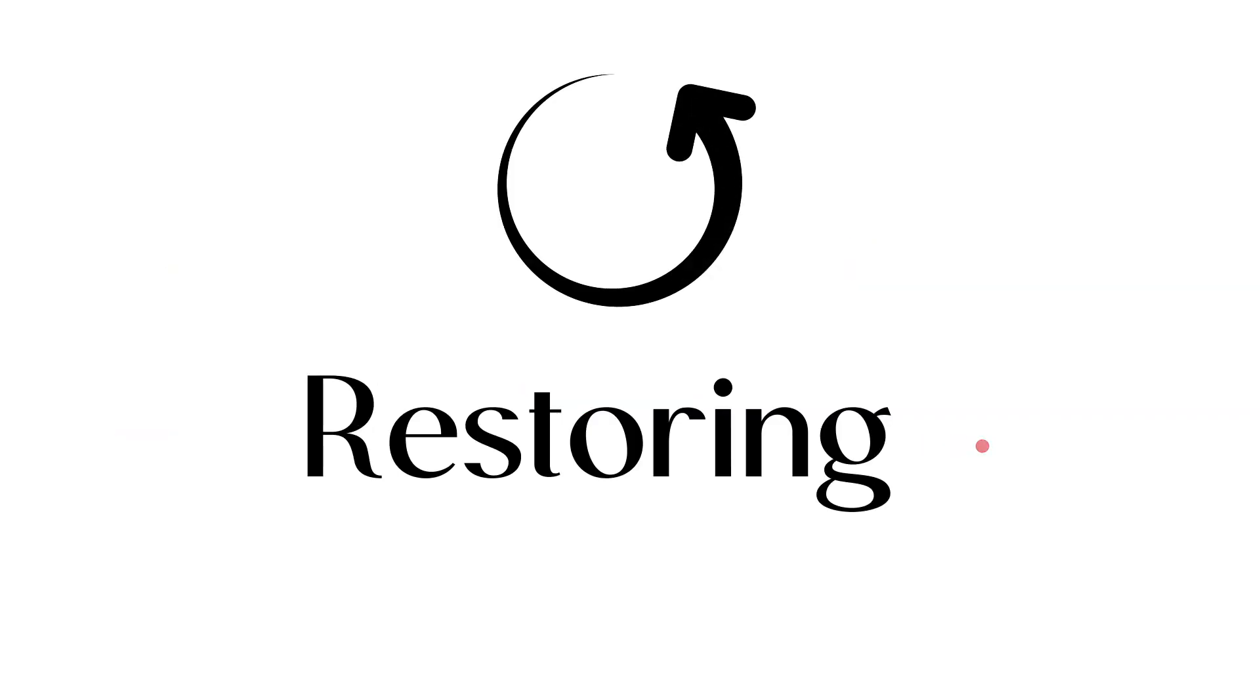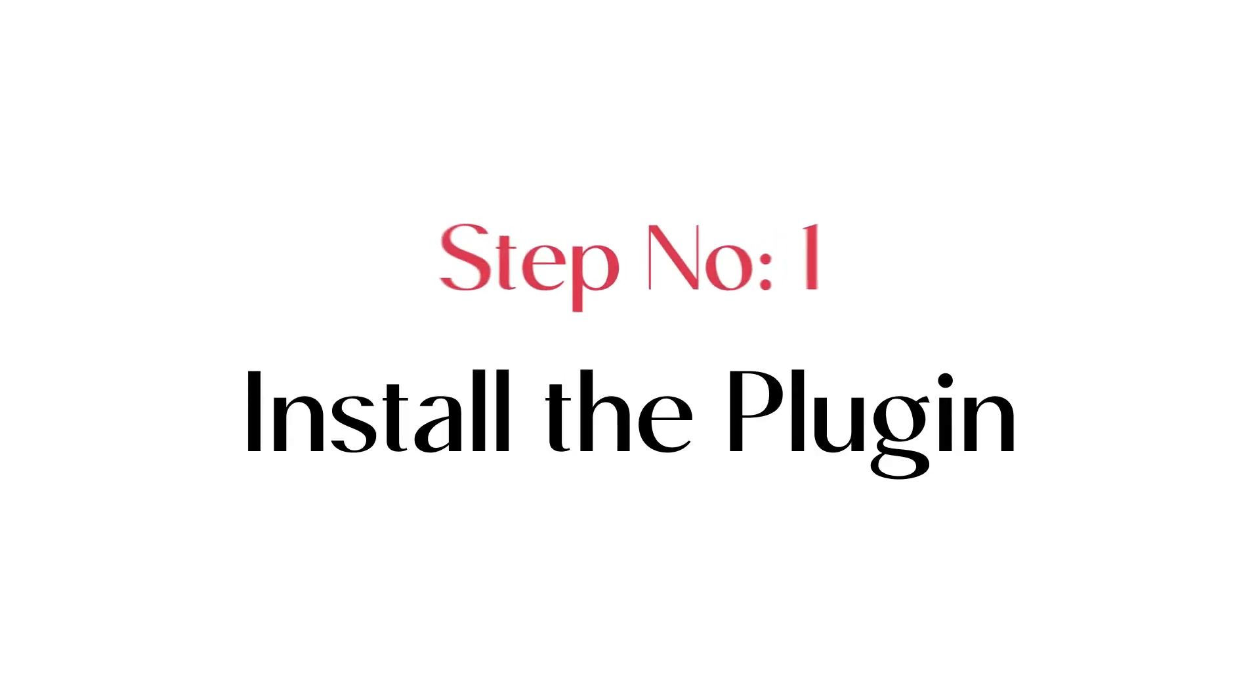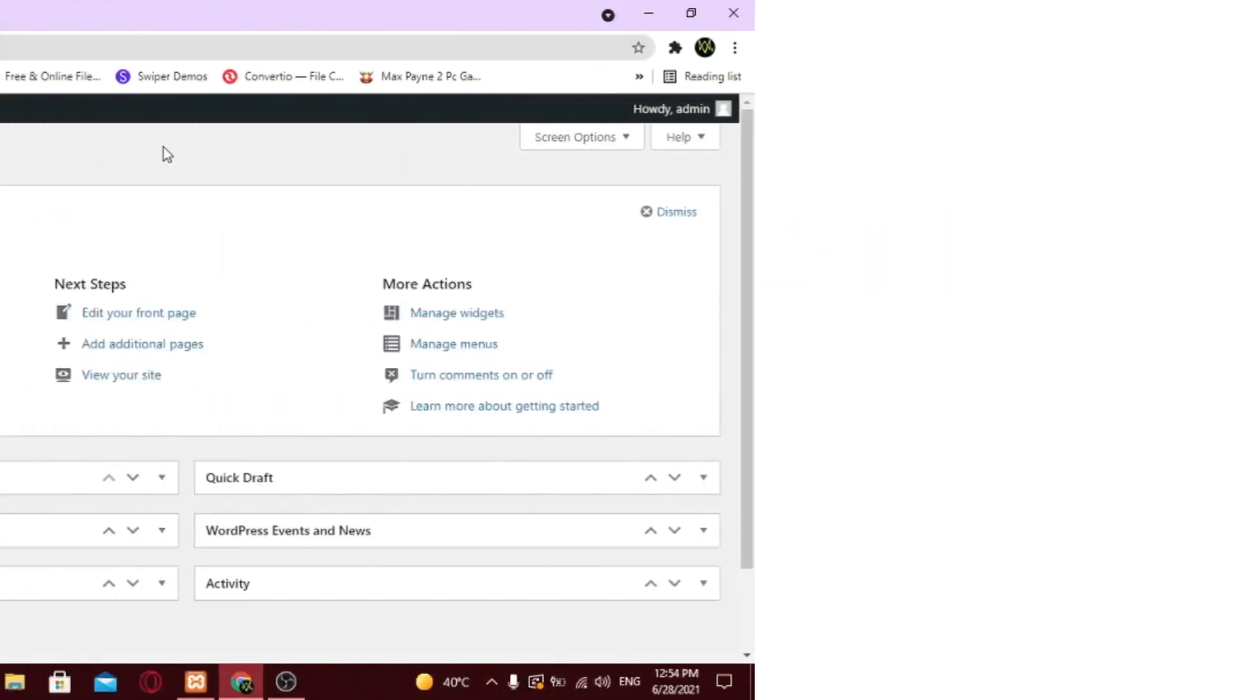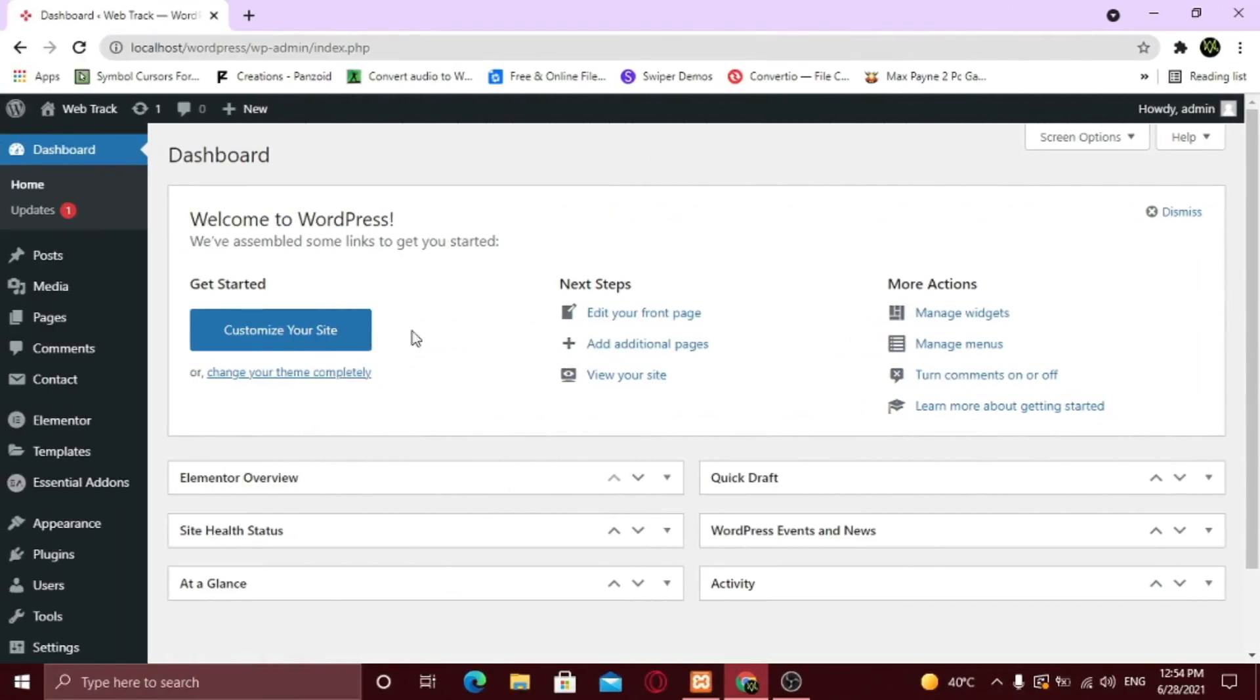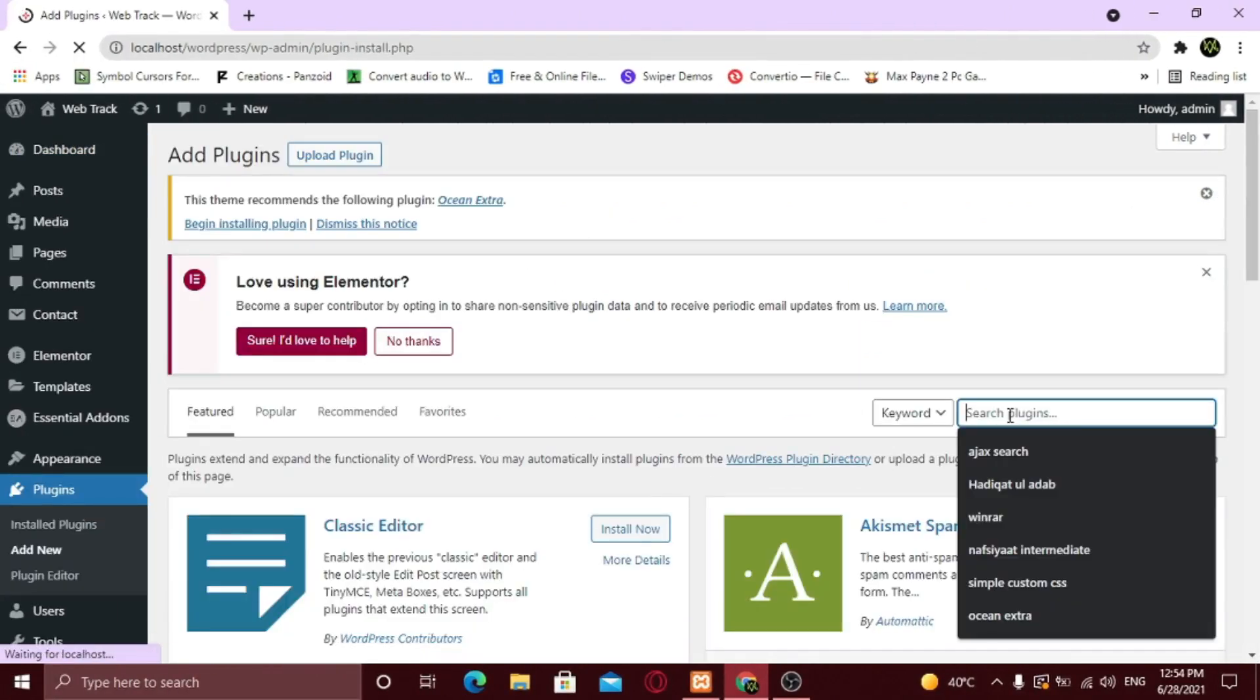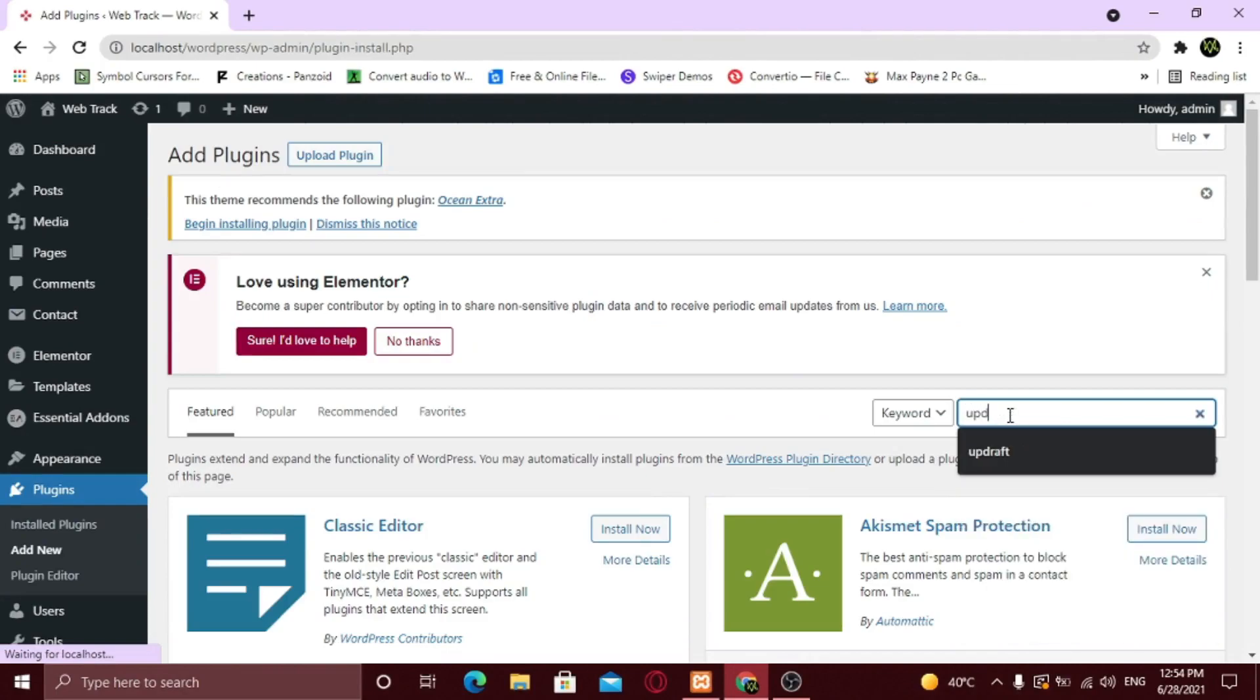So let's do this in a few simple steps. Step number one, install the plugin. From your WordPress dashboard, hover on plugins and click add new. In the search bar, type updraft.